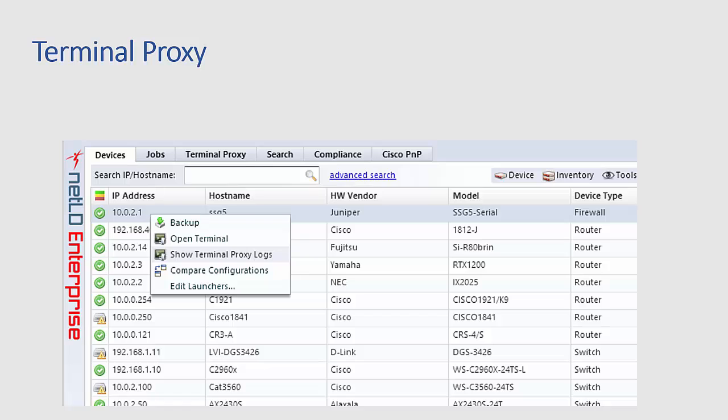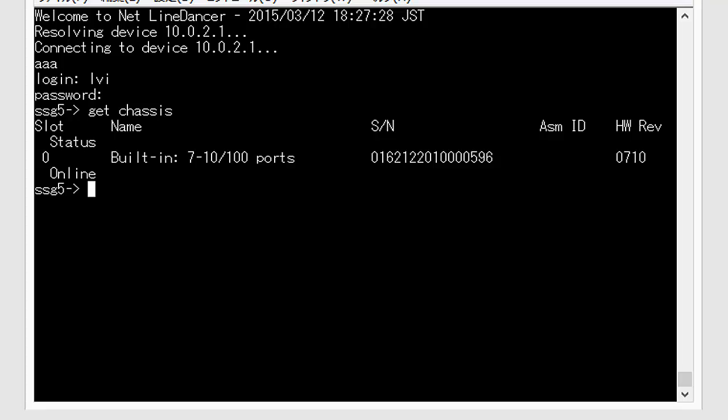Another feature that you're going to wonder how you ever lived without once you start using NetLine Dancer is our terminal proxy. So we've entered the IP address the authorization necessary to log into that device and because we've developed the device drivers we speak that device's language we know what series of lines are going to need to be entered to log into that device.